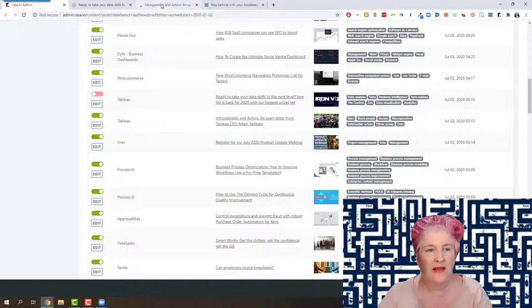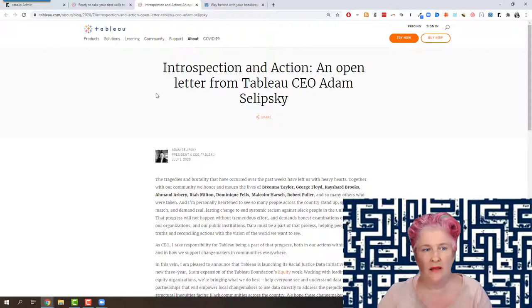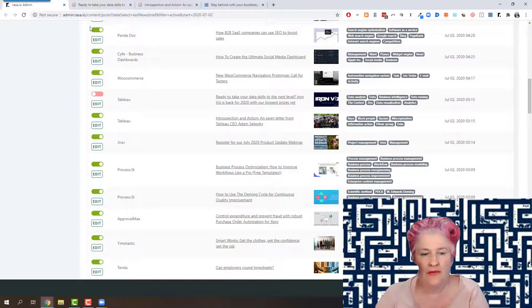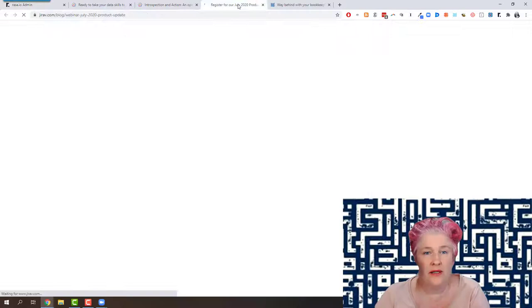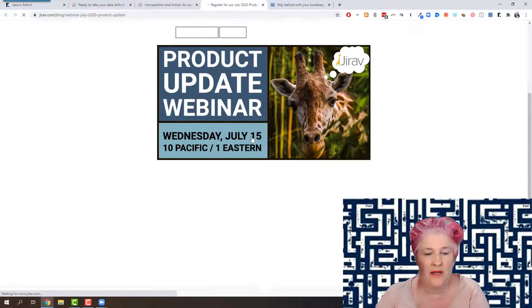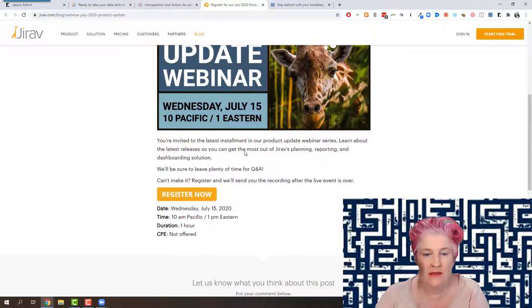Introspection and action. I'll go and read that. I'd have to change the heading there. Very important letter about Black Lives Matter. However, not necessarily relevant here in the accounting technology newsletter or accounting technology focused newsletter. Oh, look at this. This is Blake Oliver's giraffe. So Blake Oliver does the marketing for giraffe. Let's see what it is. Product update webinar. So what I would like to have seen there is some information about it and learn about latest release, giraffe's planning reporting dashboarding solution. So I'm going to go back in here and edit it.